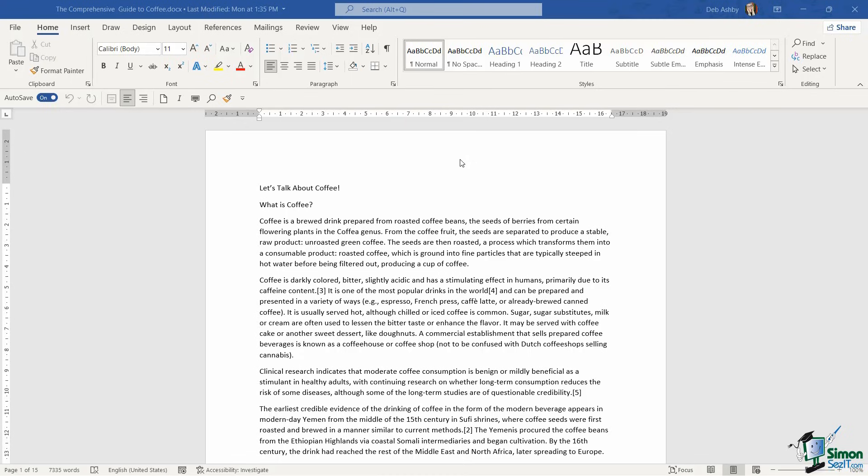Now I'm working in a completely different document and you'll find this document ready to go in the course files folder so make sure that you have this downloaded. All of the information in this document I've just grabbed off of Wikipedia and pasted in and I haven't applied any formatting to this document as yet.